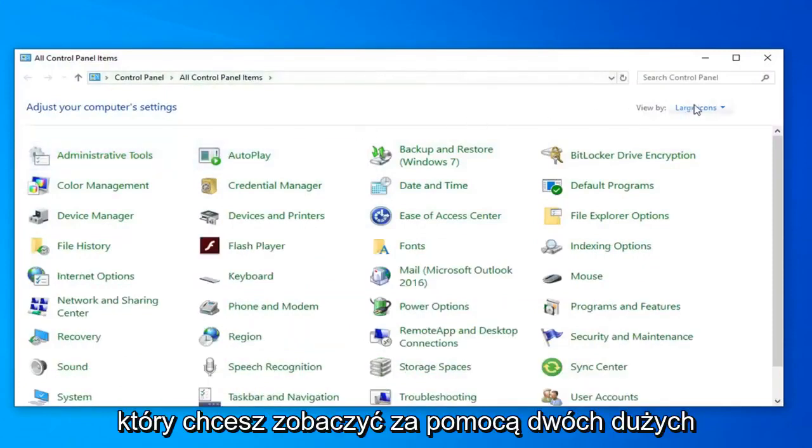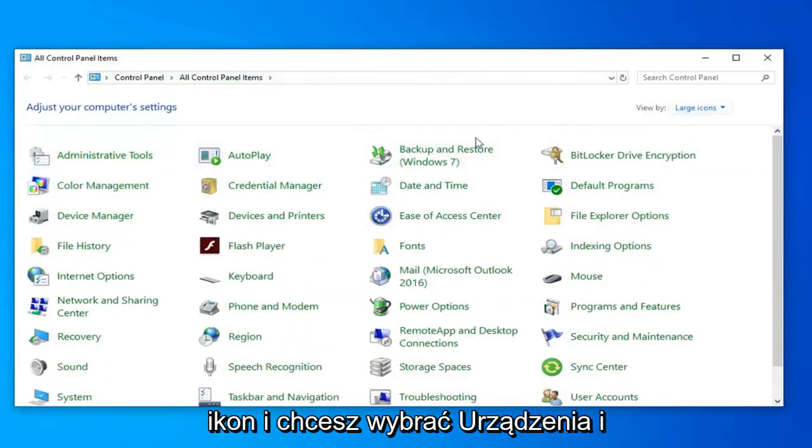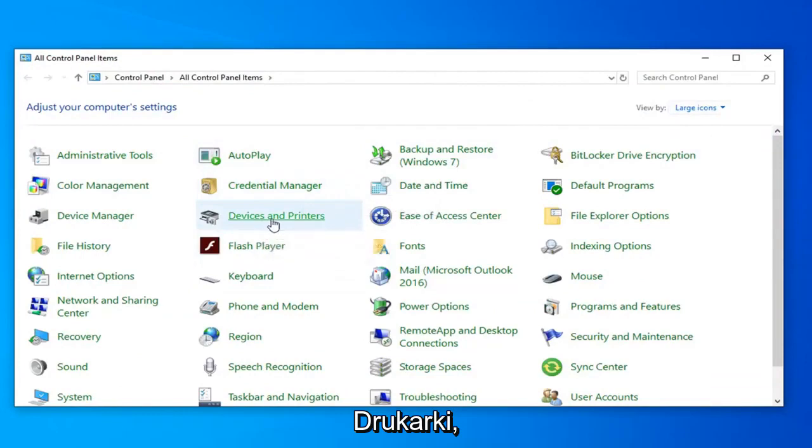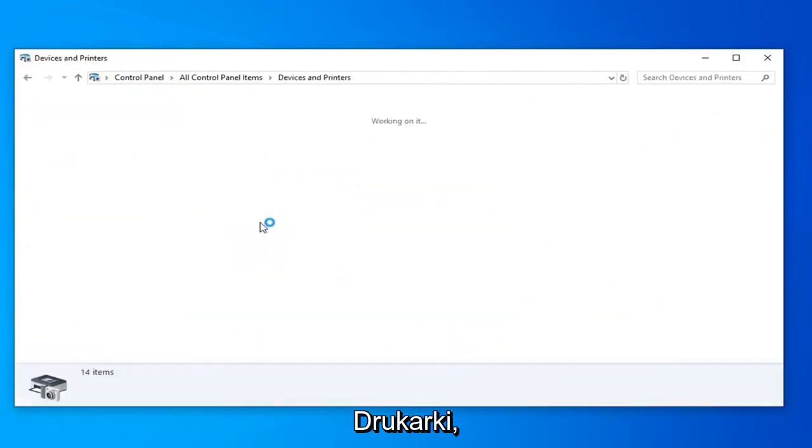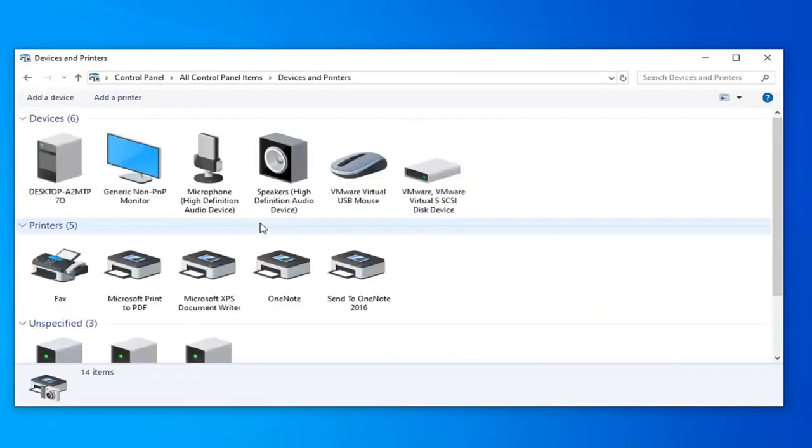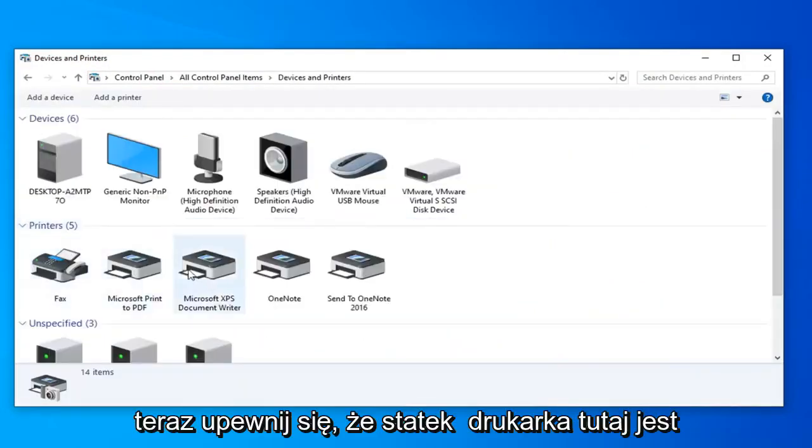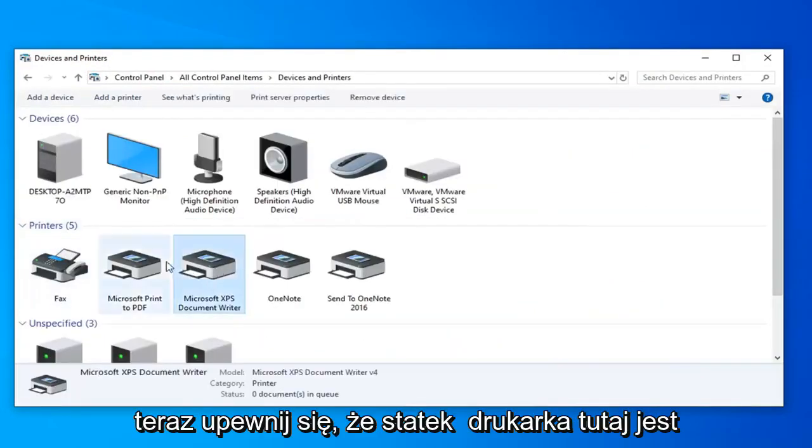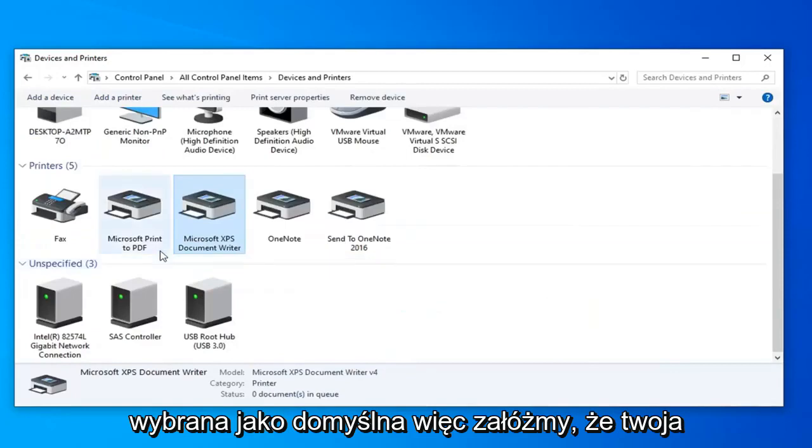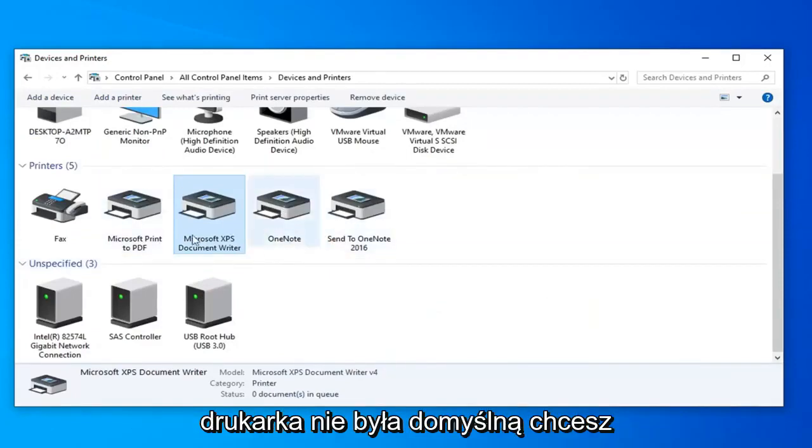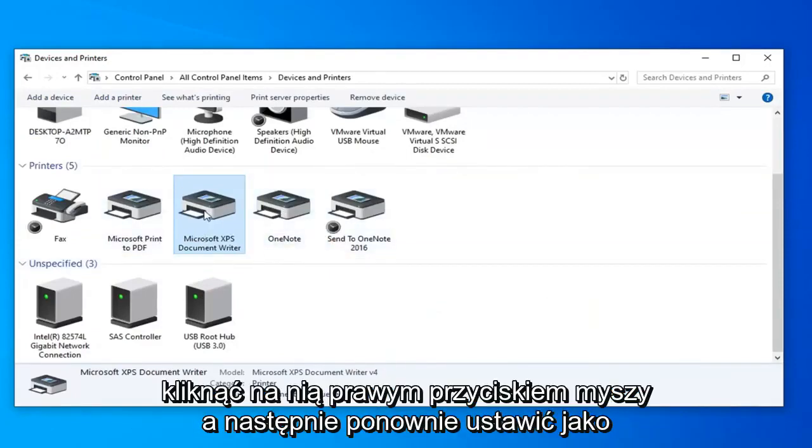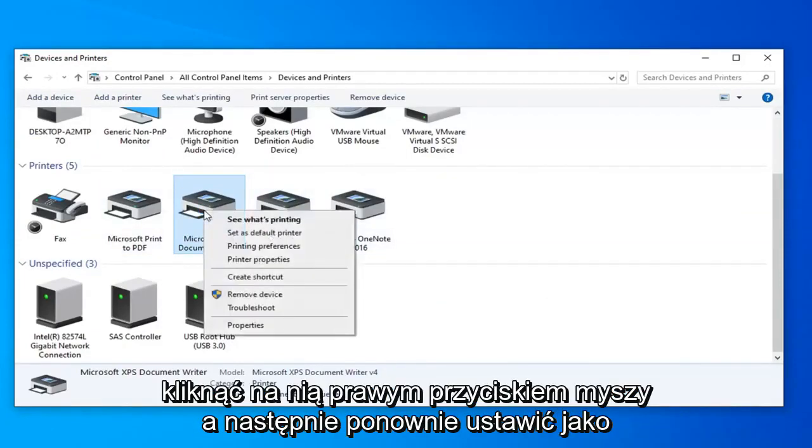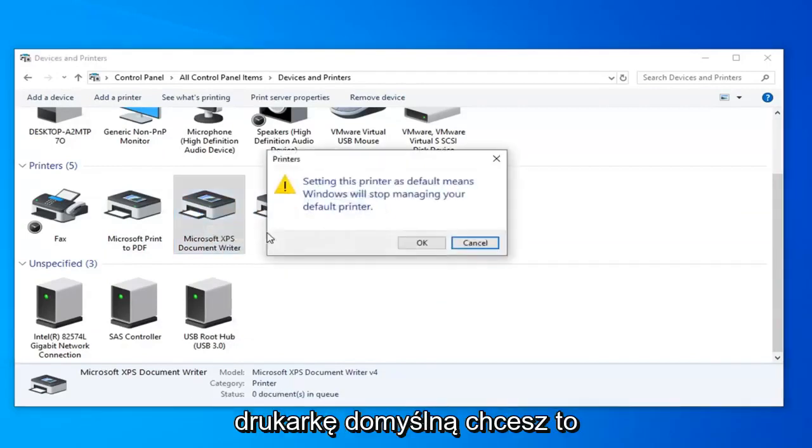You want to set your view by to large icons and select devices and printers. Now make sure the correct printer here is selected as default. If your printer was not default, you want to right click on it and then select set as default printer.